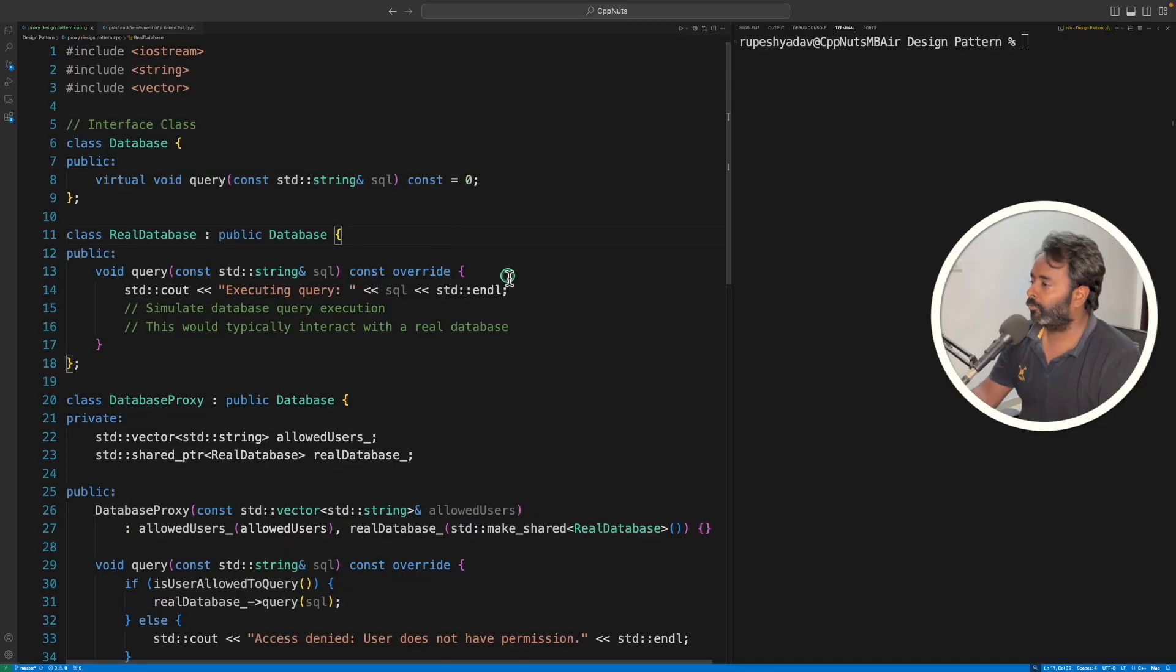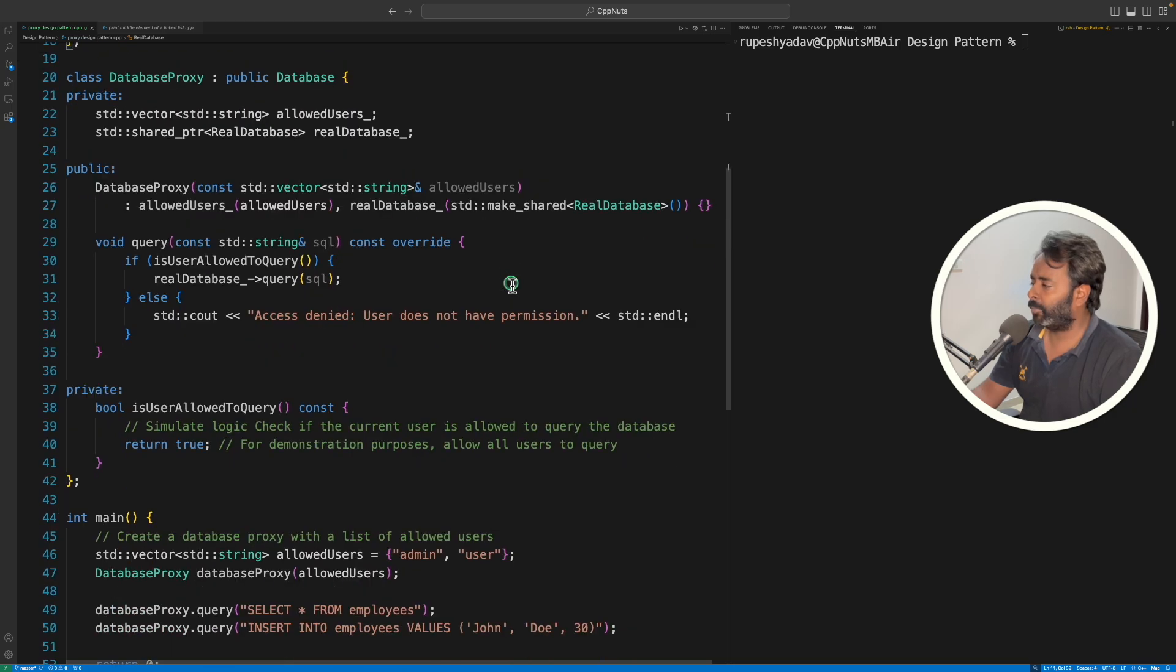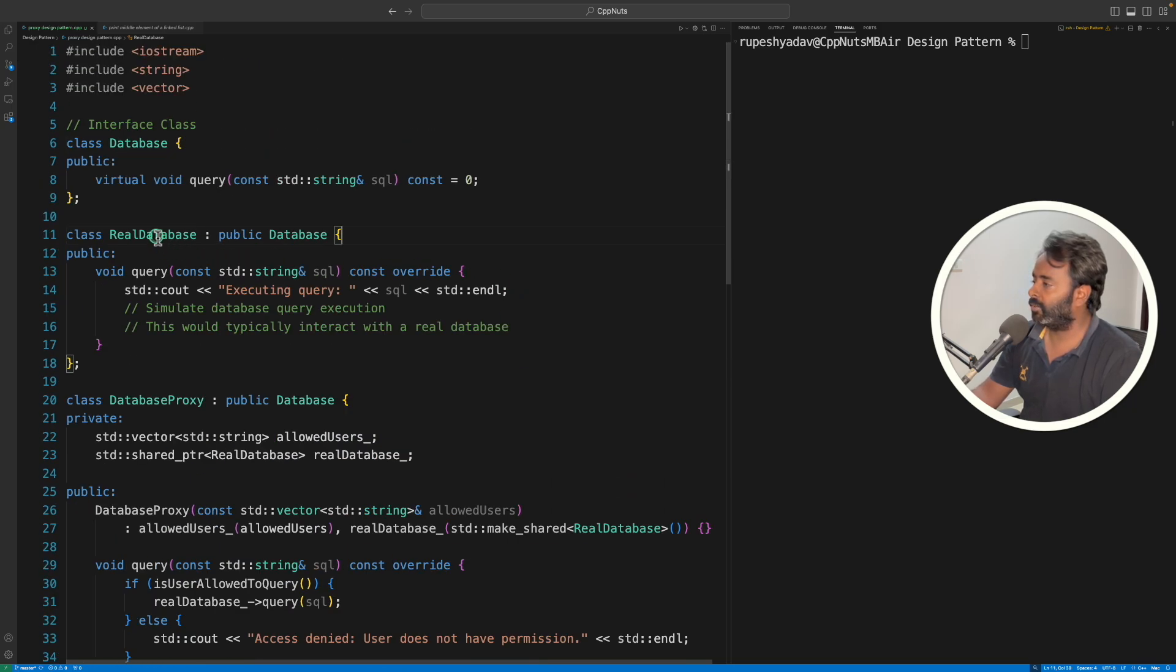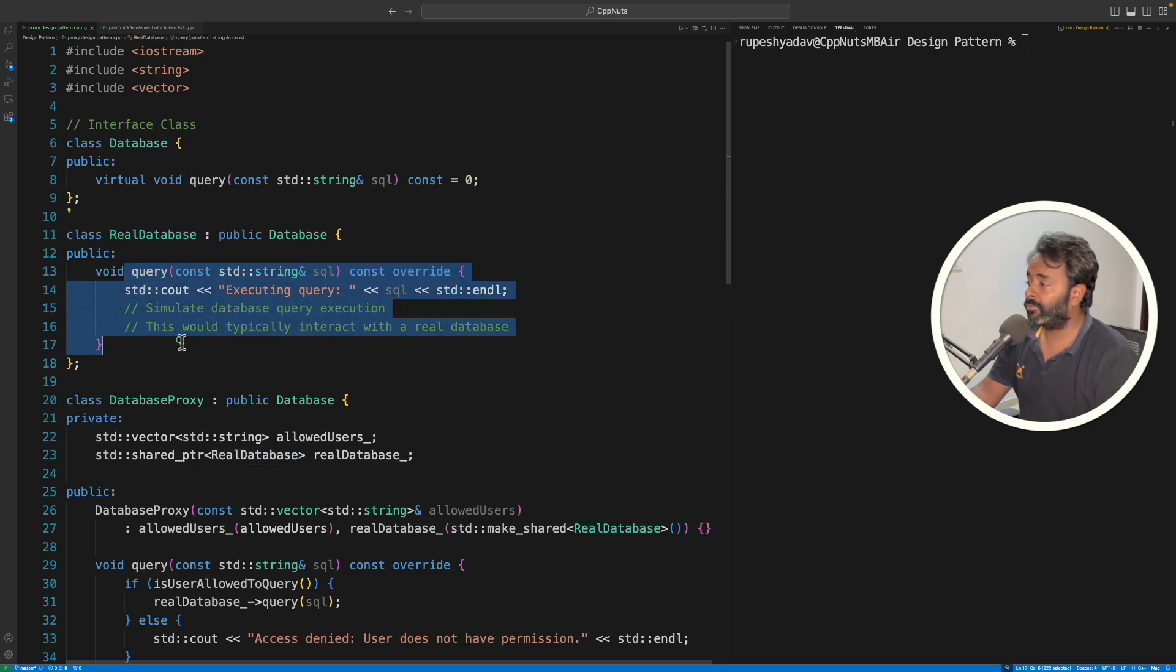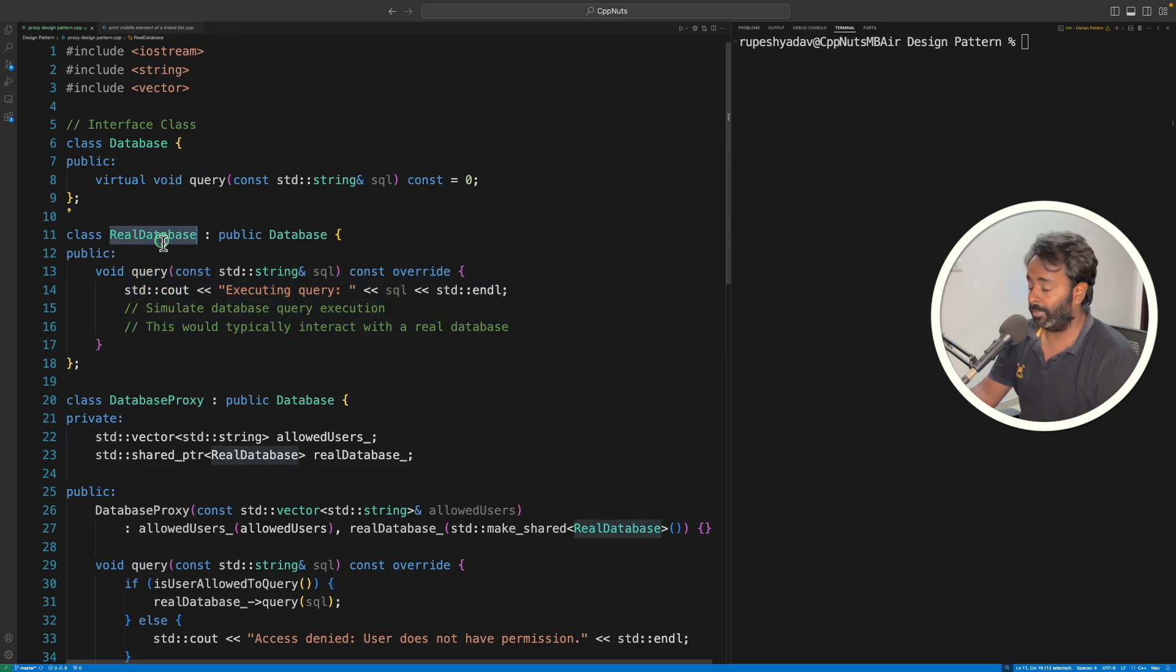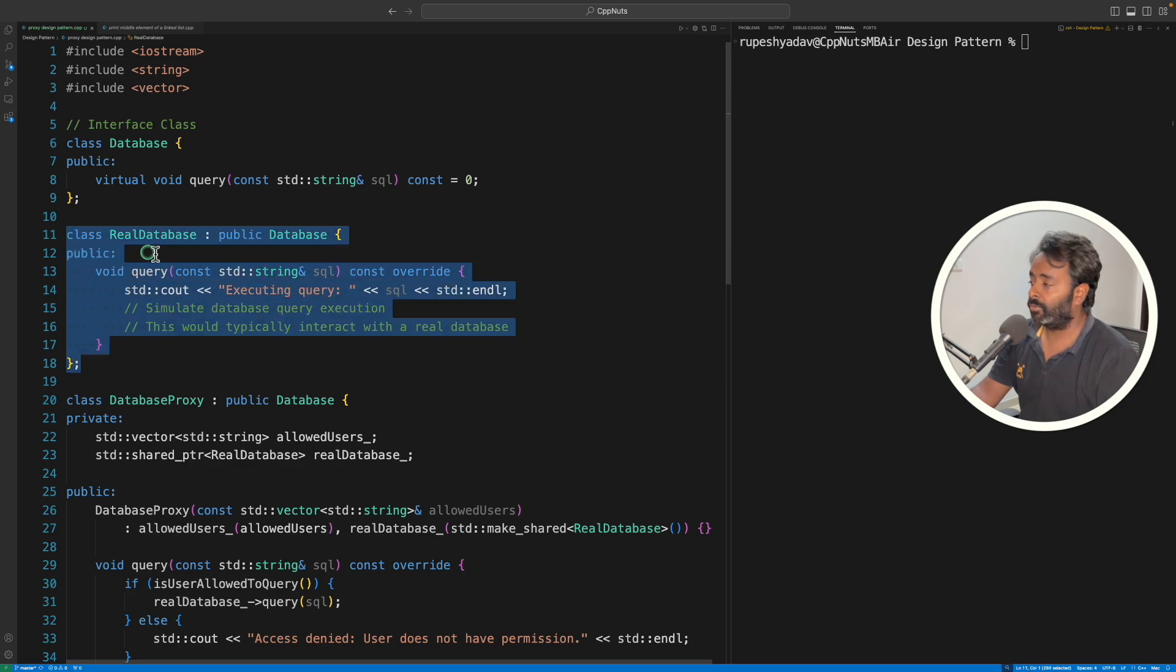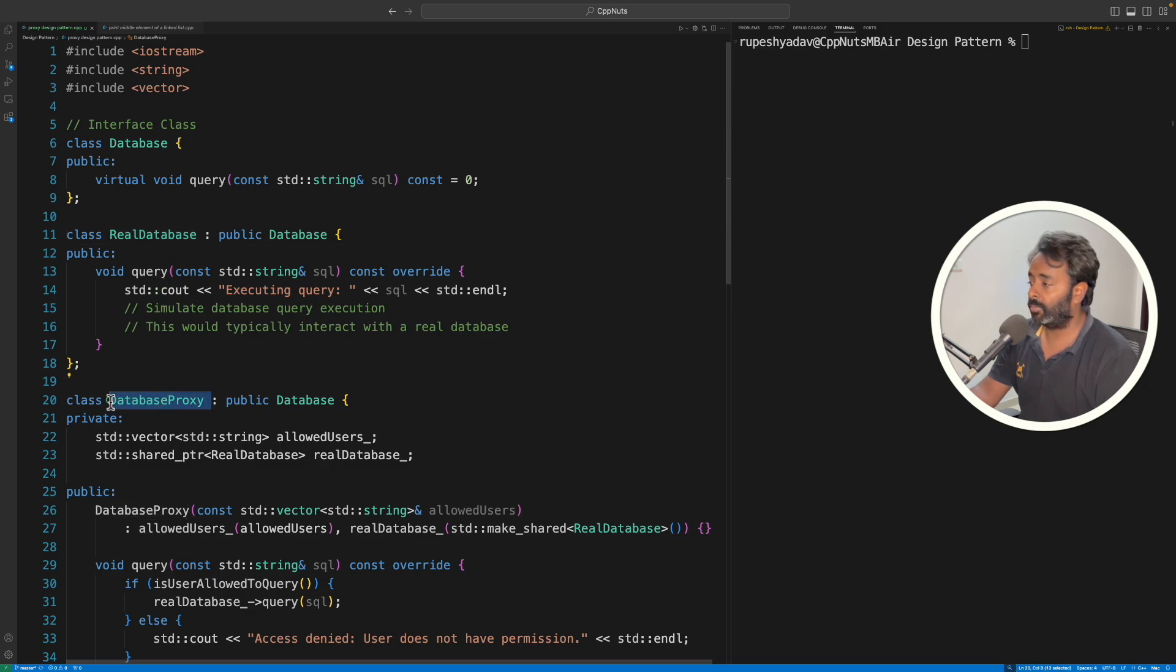So if you look at the program here, we have a very simple program. I'm keeping two things here. First is the real database. And this is the real query, which will be there in the real database. So this is the object you are trying to create a proxy for. So this is a real and this is the database proxy. So this is the proxy.